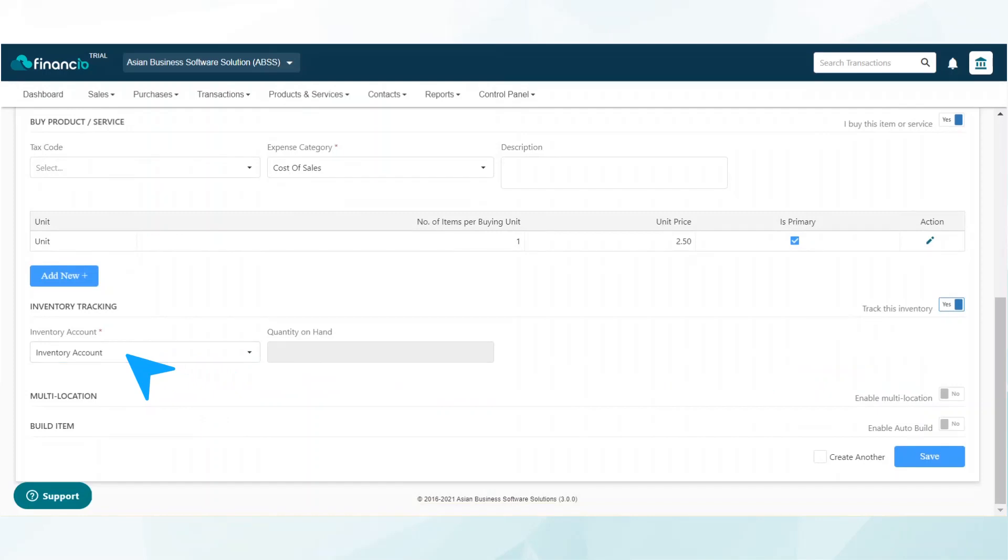Financial supports multiple product units of measurement. You can configure and set multiple units of measurement for each product the way you want them to be.